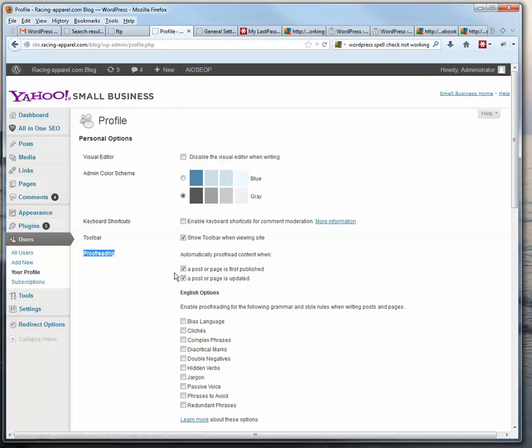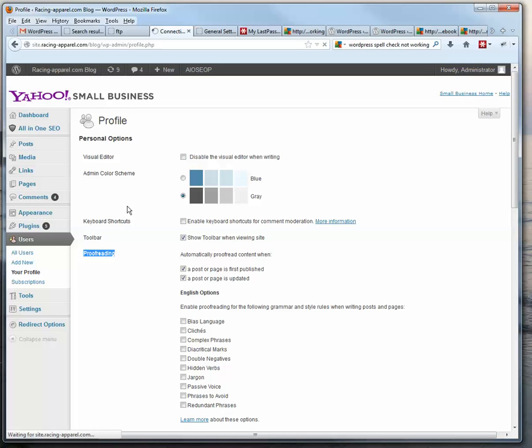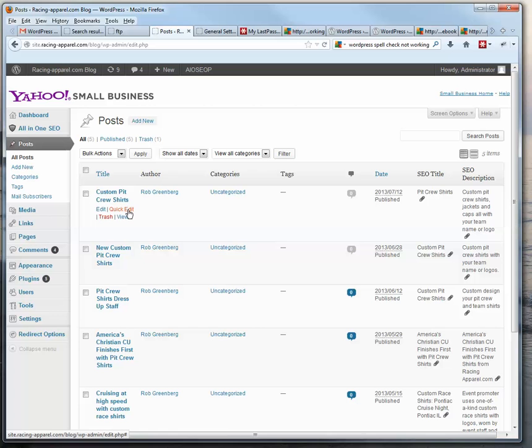And I've got checked off here to proofread when a post or page is first published, and when a post or page is updated. So since I've done that, what happens is when I'm editing a post...